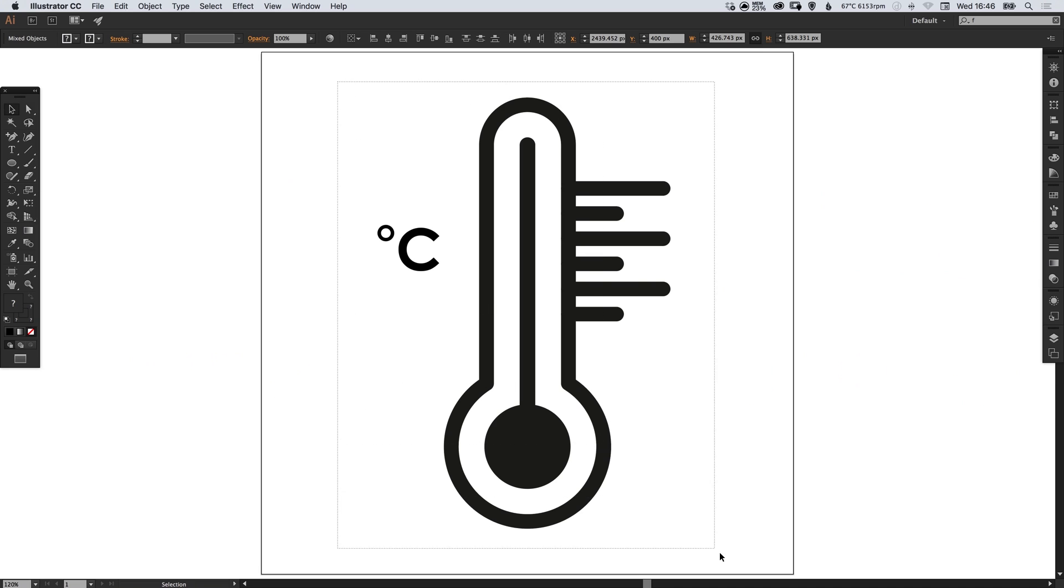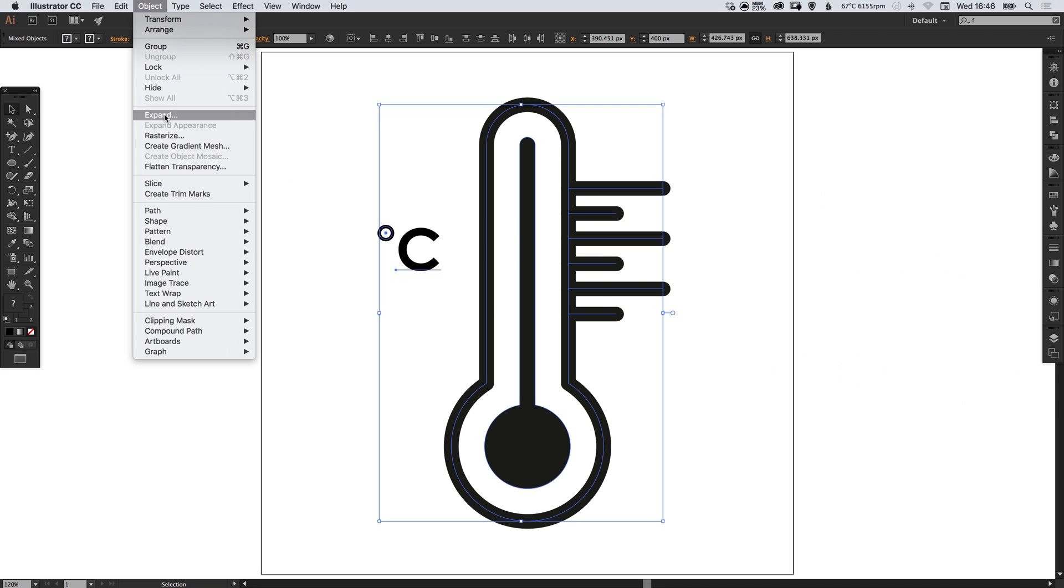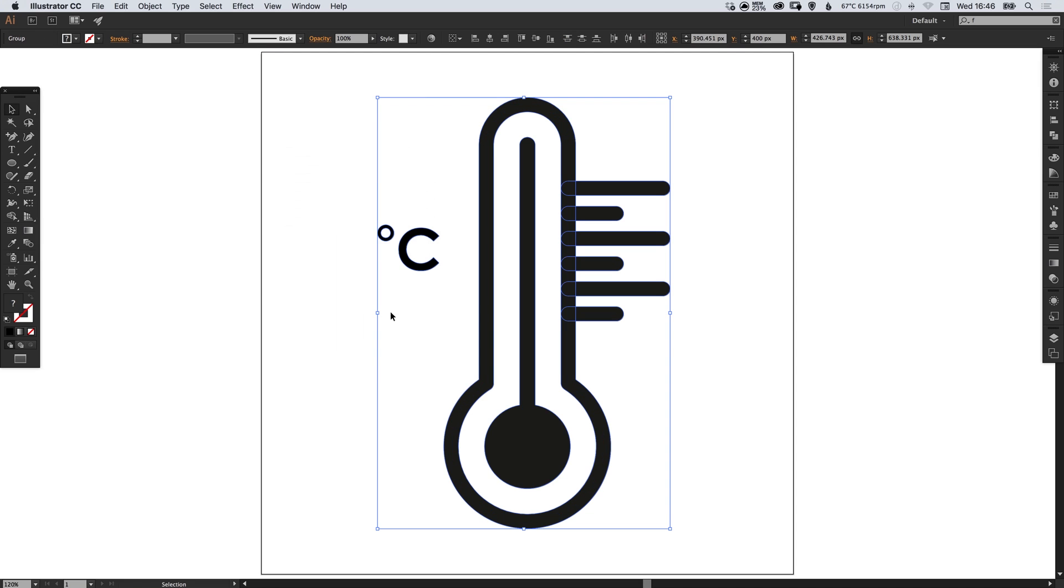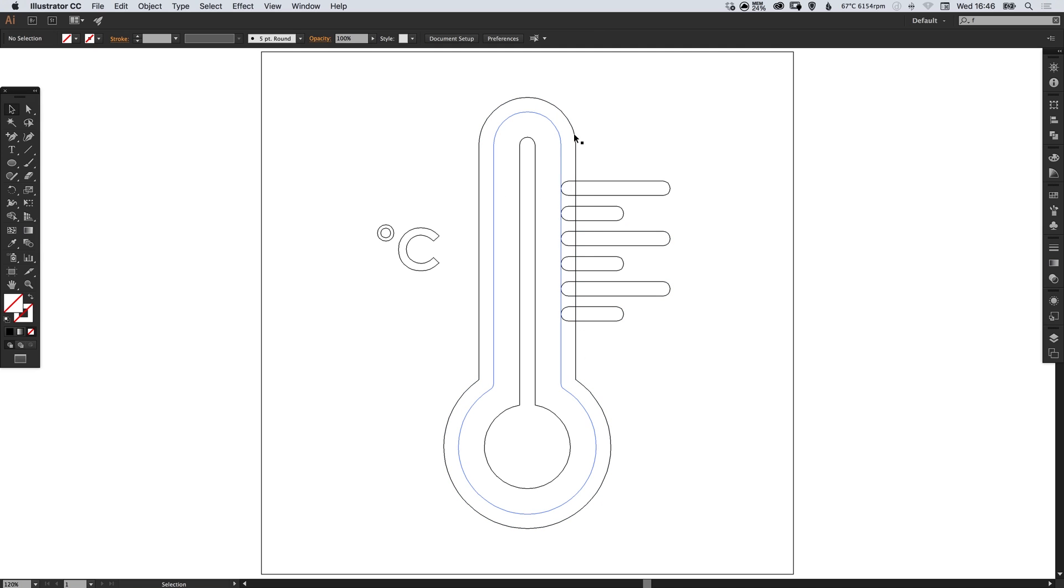Otherwise we can select everything, go to object down to expand, leave object fill stroke all selected and click OK. And if you press command or control Y, you'll be able to see that these are all now finalized shapes and there are no longer any strokes remaining.